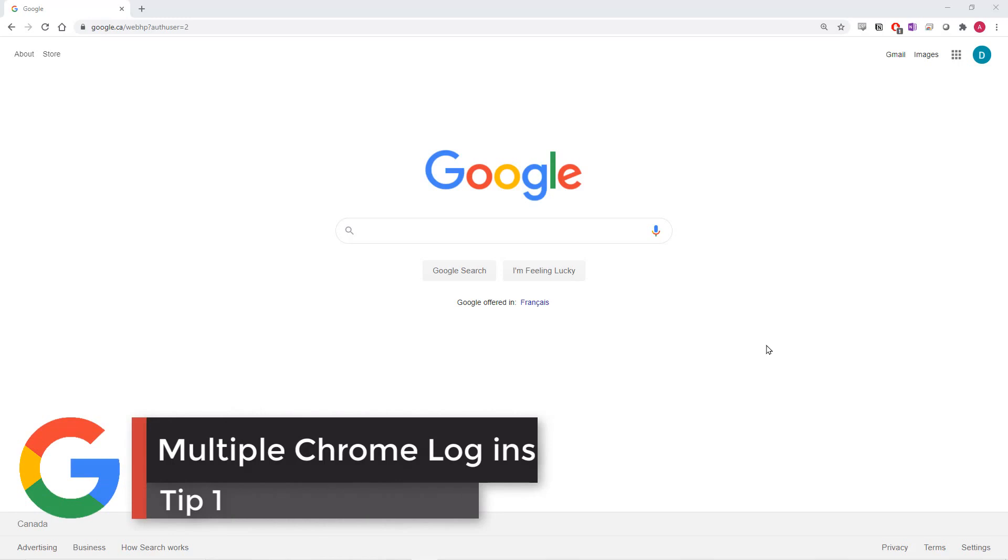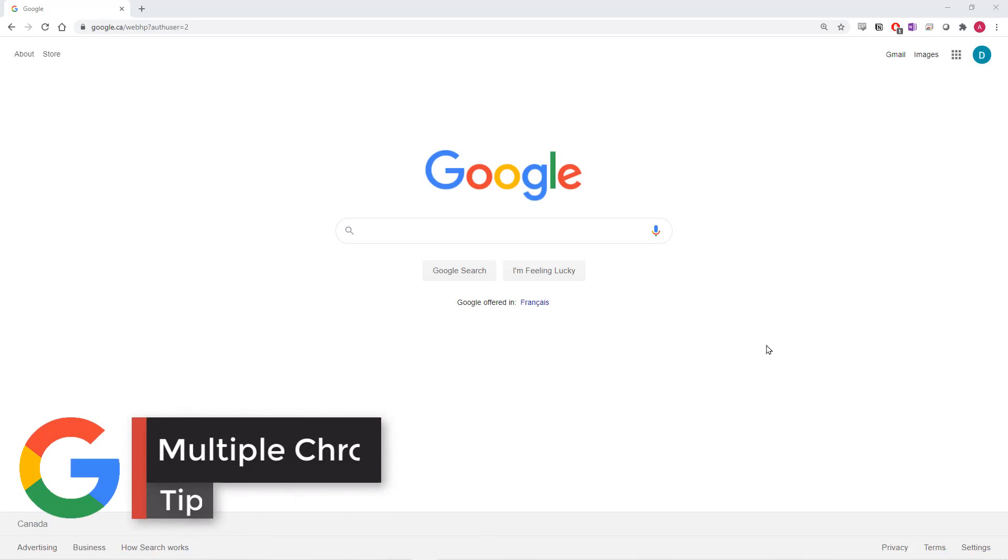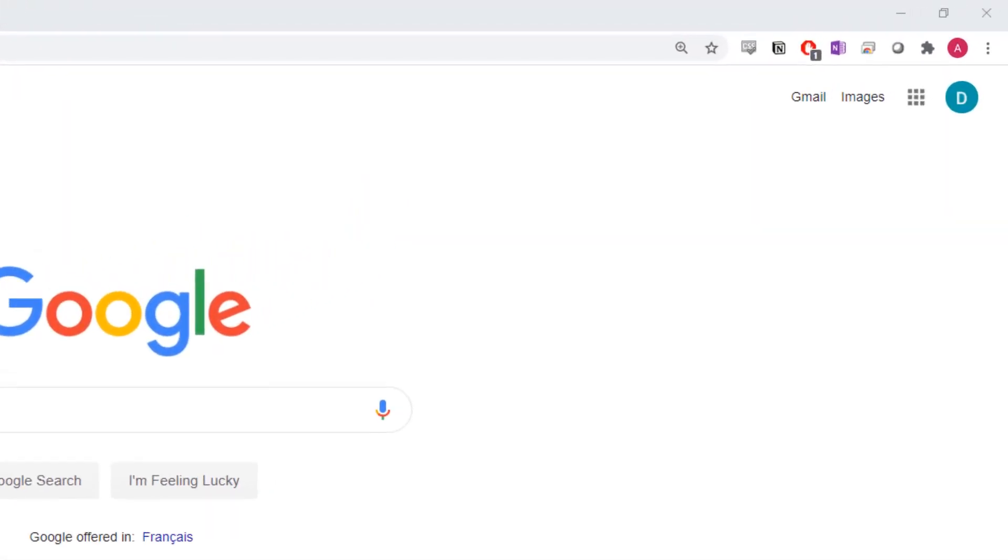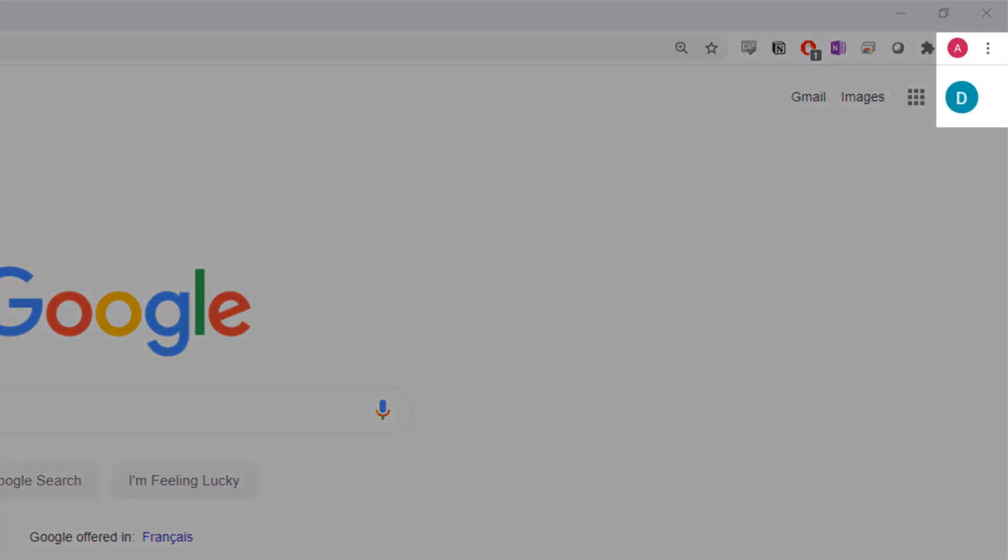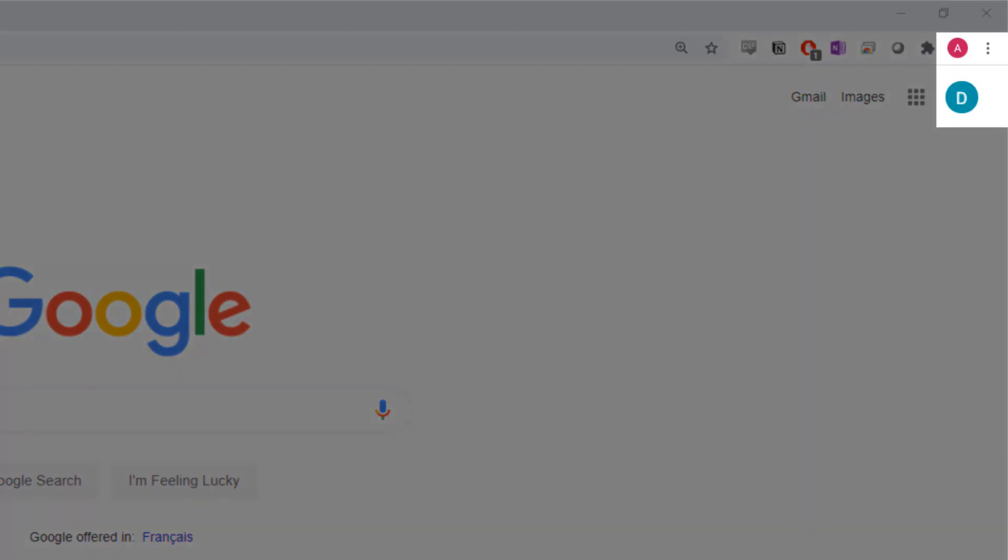One of the biggest frustrations that people experience when starting out with G Suite is that G Suite and Chrome are not using the same account.